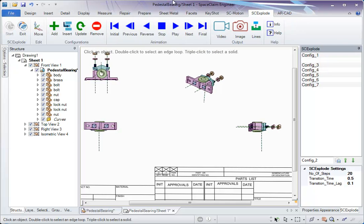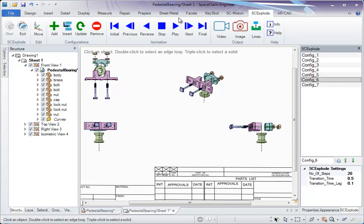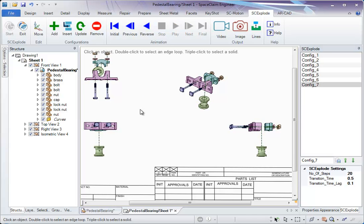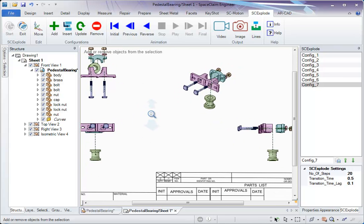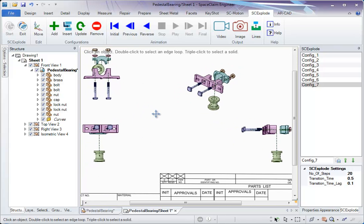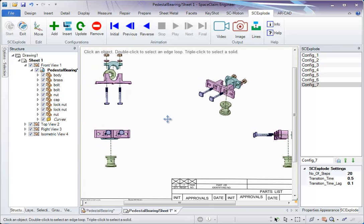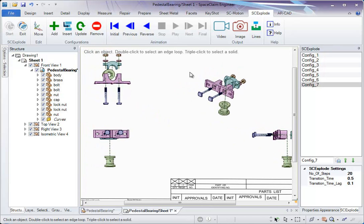So whatever we were seeing in the 3D viewer can also be seen in a drawing sheet. So this would probably give the end user a better idea. So this again can be recorded.